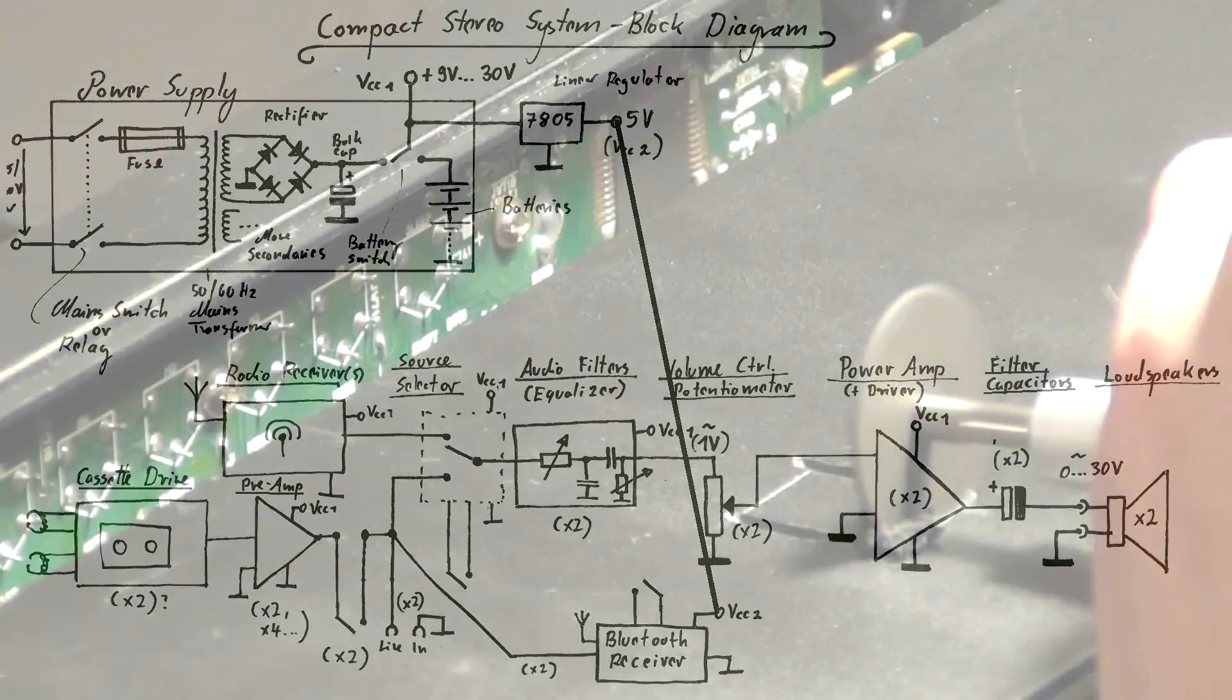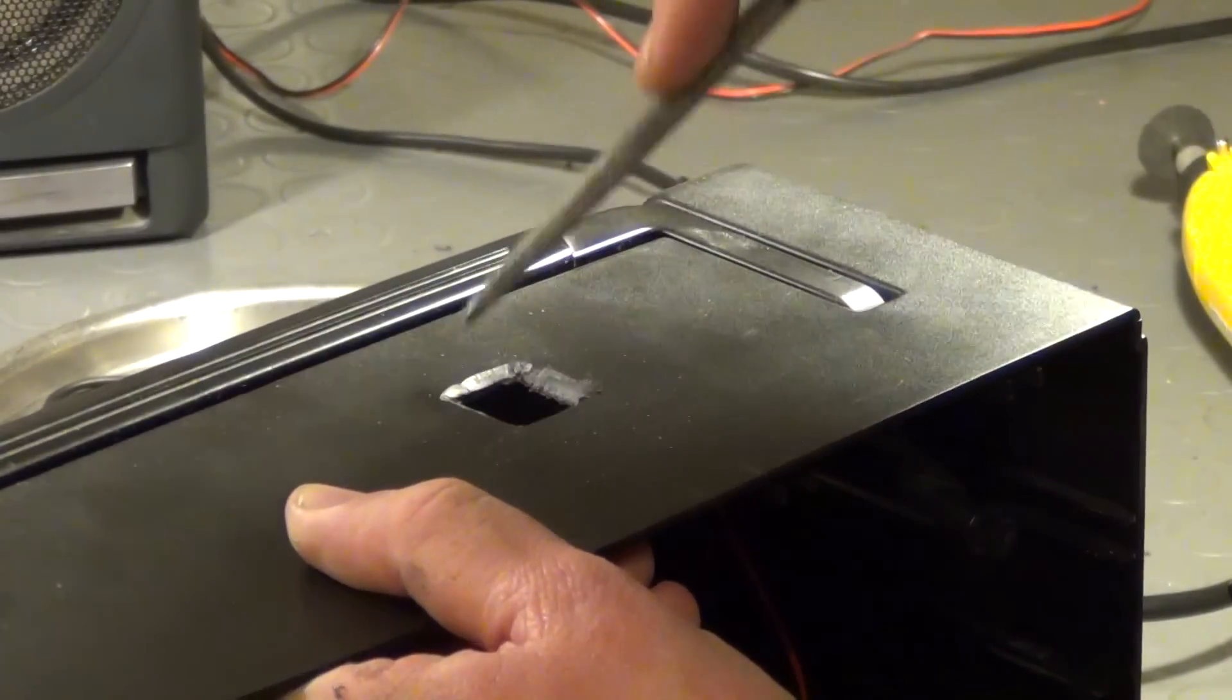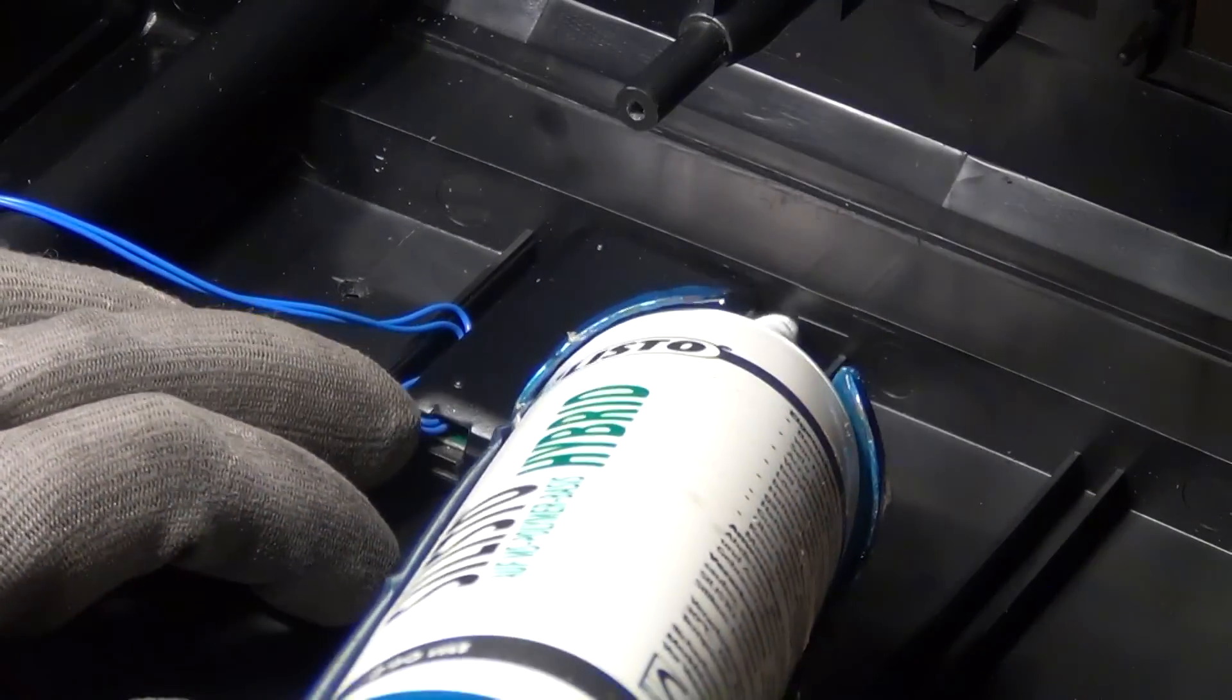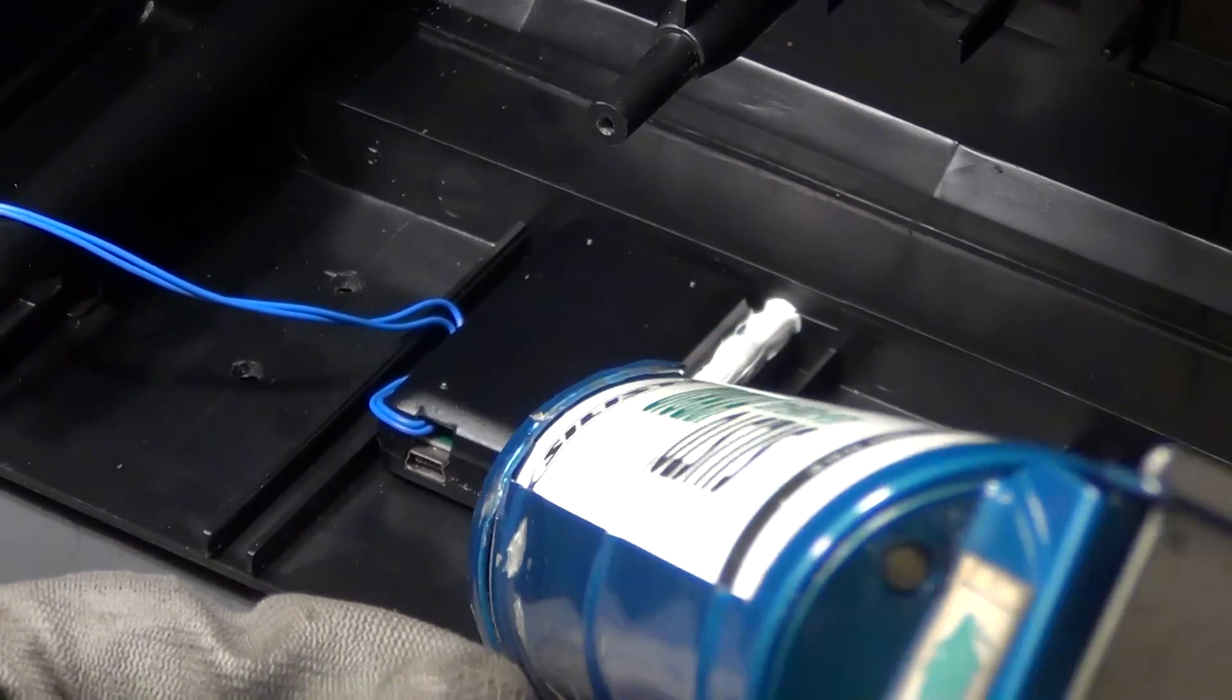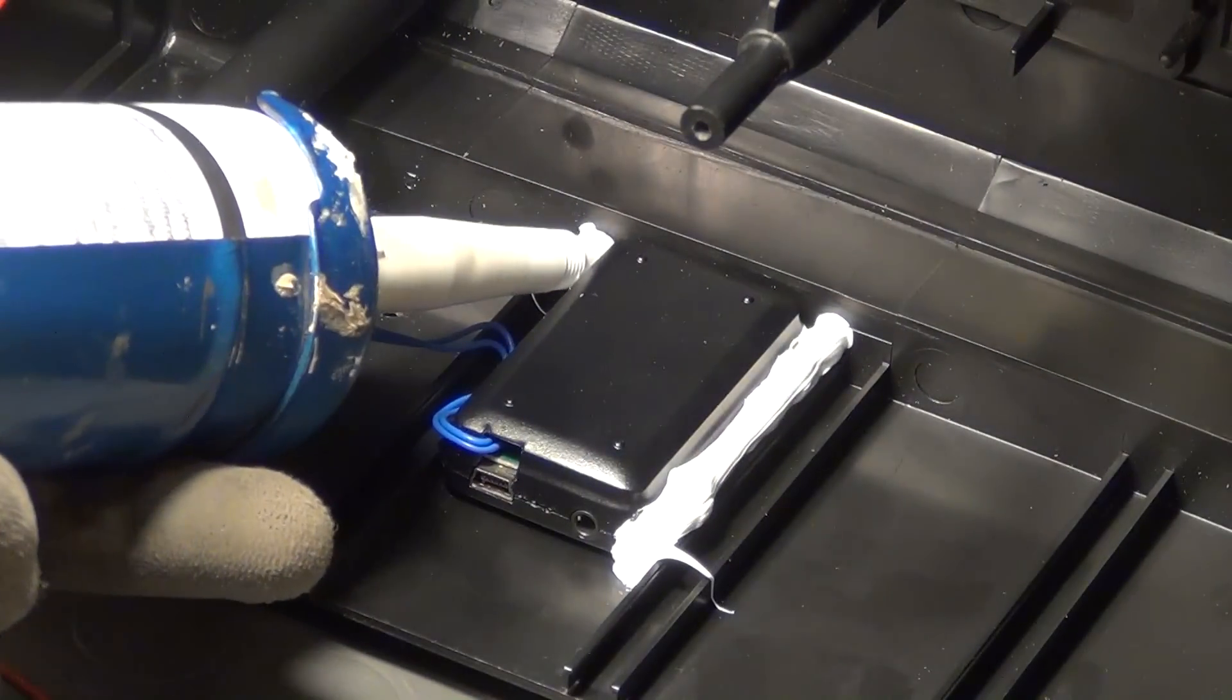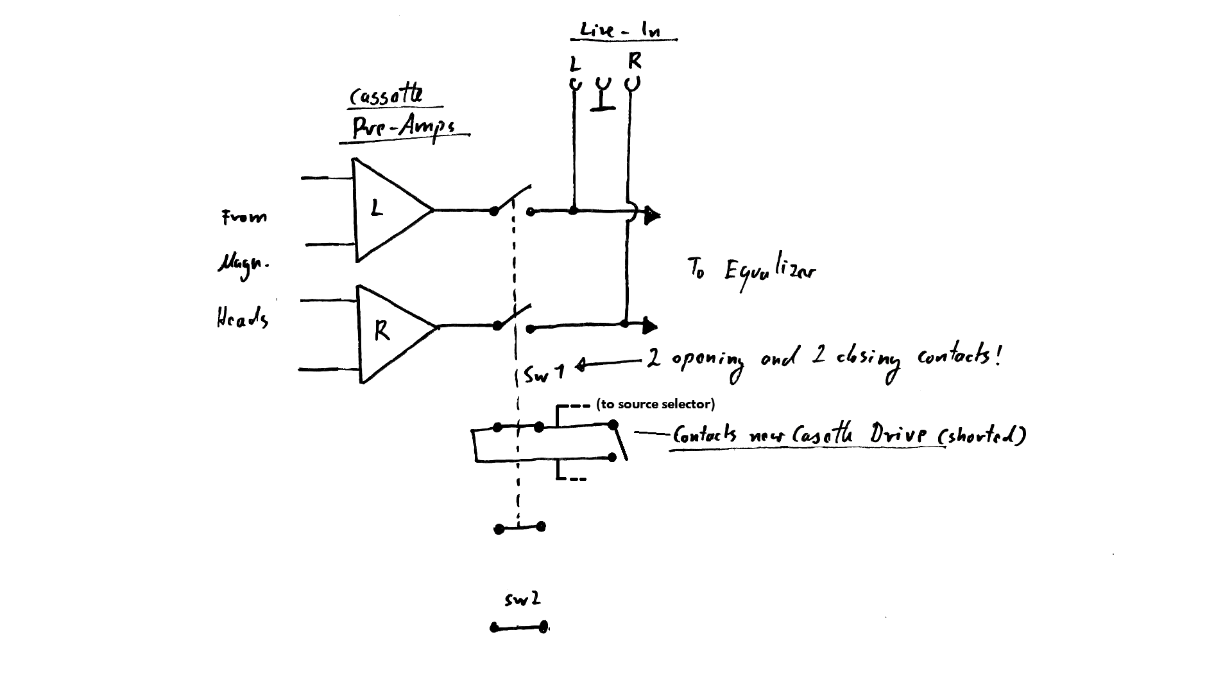So first of all I cut a hole into the enclosure of the stereo system and this is where the receiver will sit and we need this hole so that we can see the status LED from the outside. So what I do is to install the Bluetooth receiver inside its original enclosure including the battery inside the stereo systems enclosure and I do that again with MS polymer. And I lead the two blue wires coming from the original switch contacts to the front panel where I have installed a second switch.